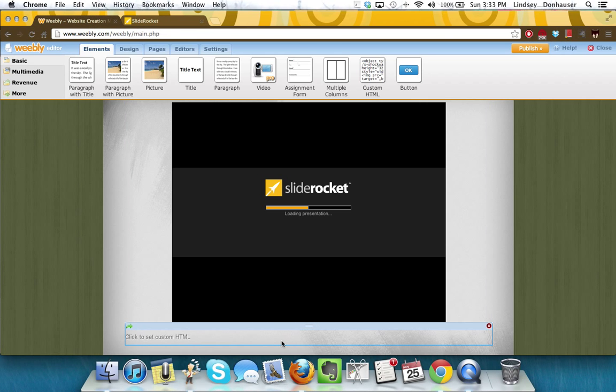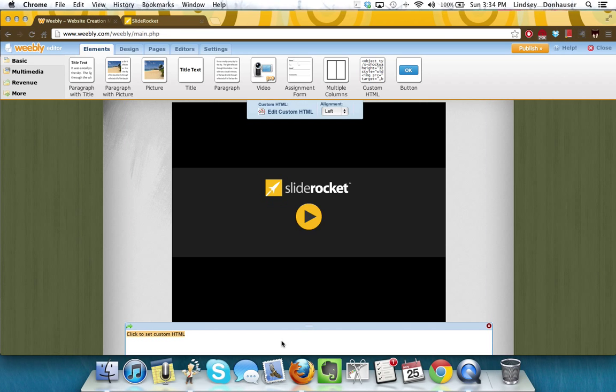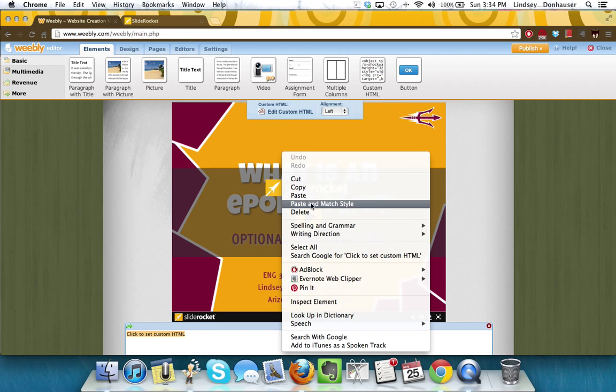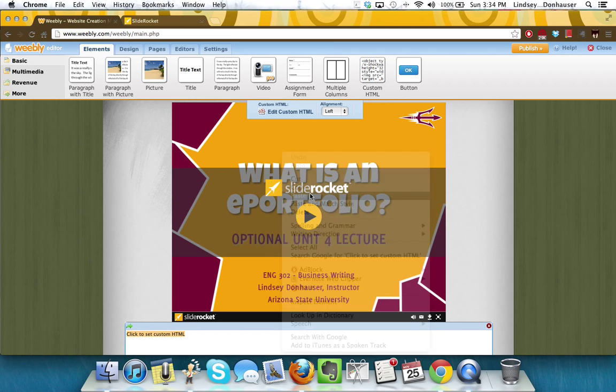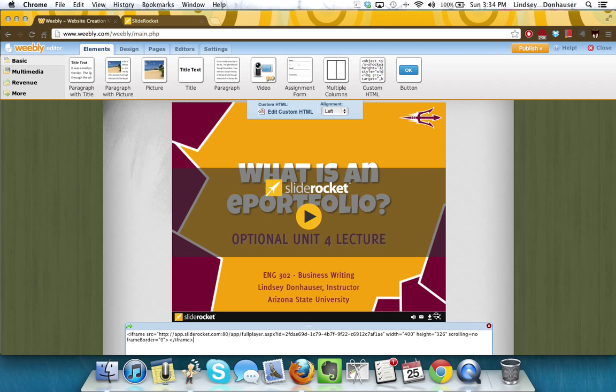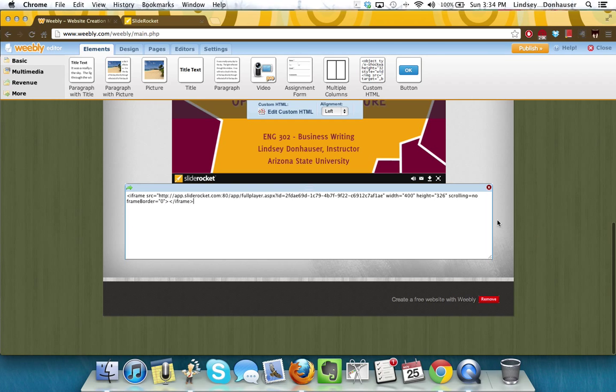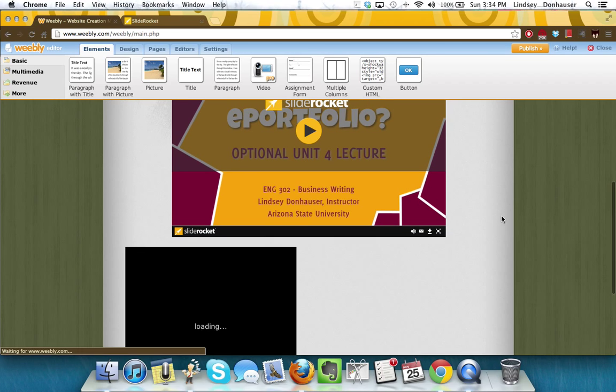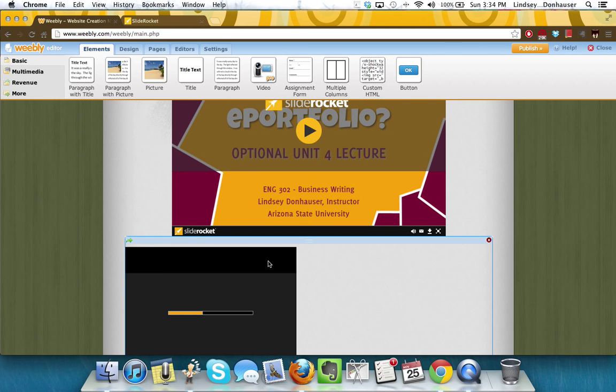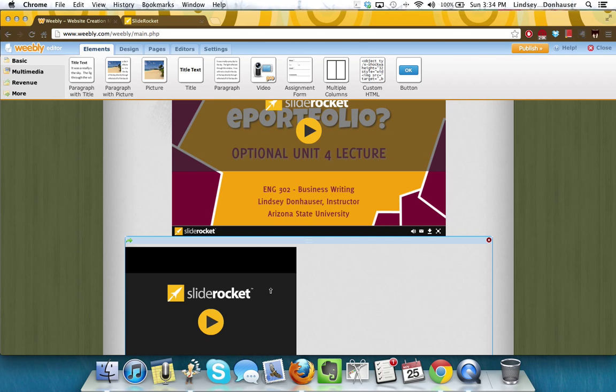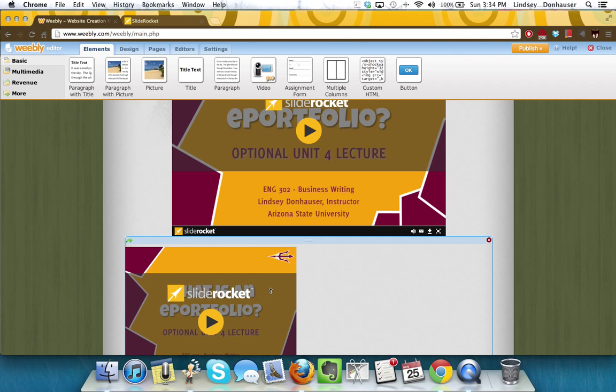go back to Weebly, paste in that smaller code. And notice that that's a much smaller version of the slide deck.